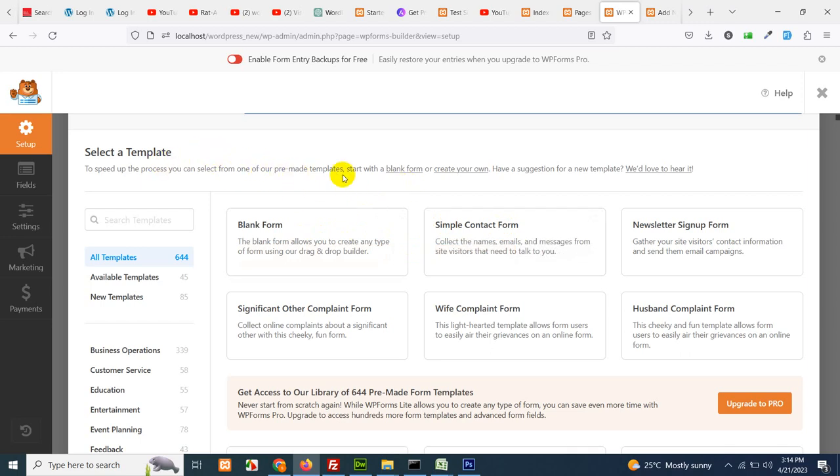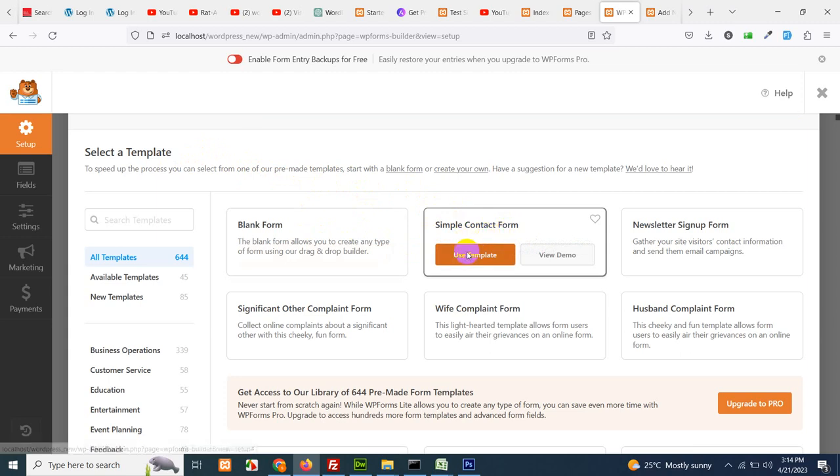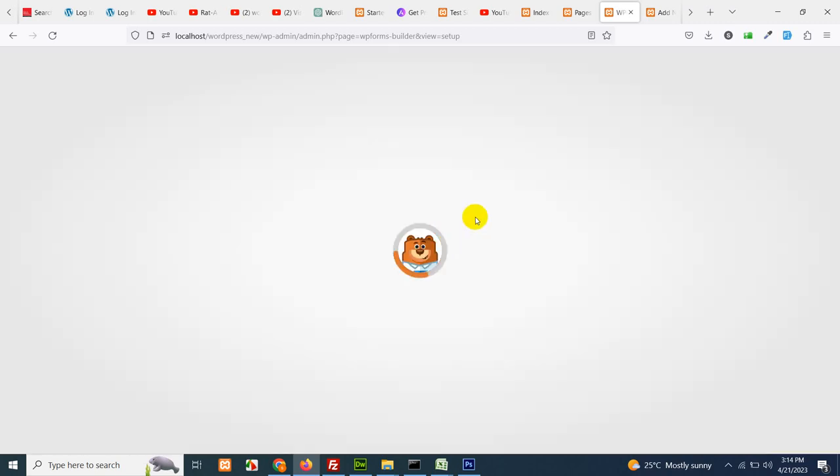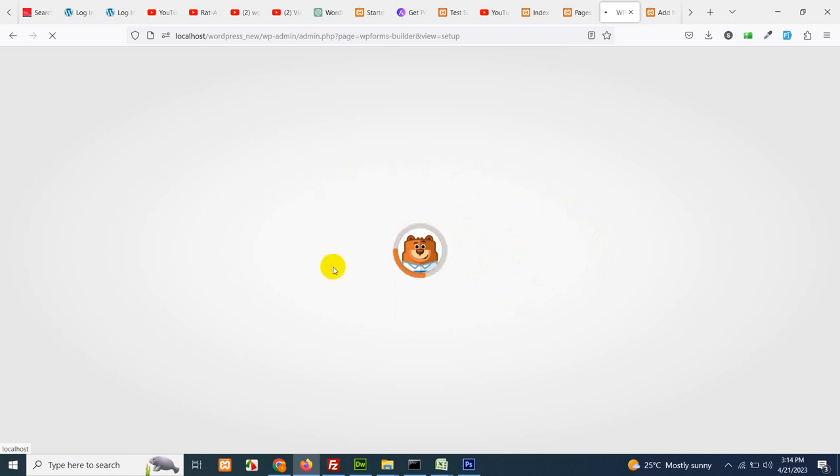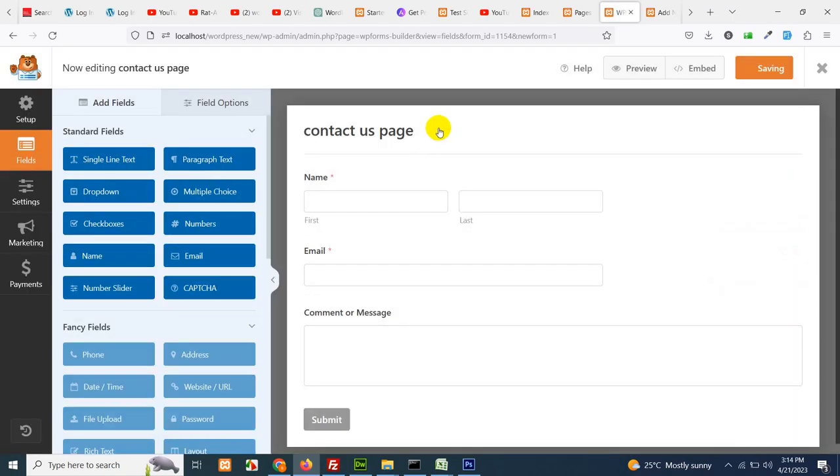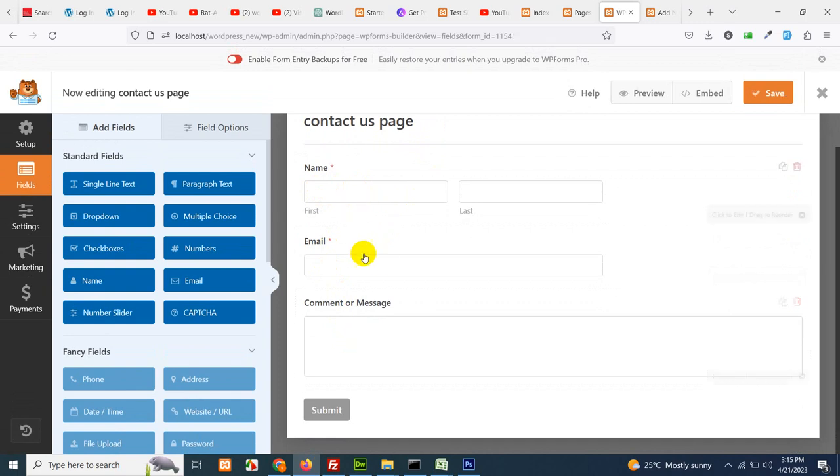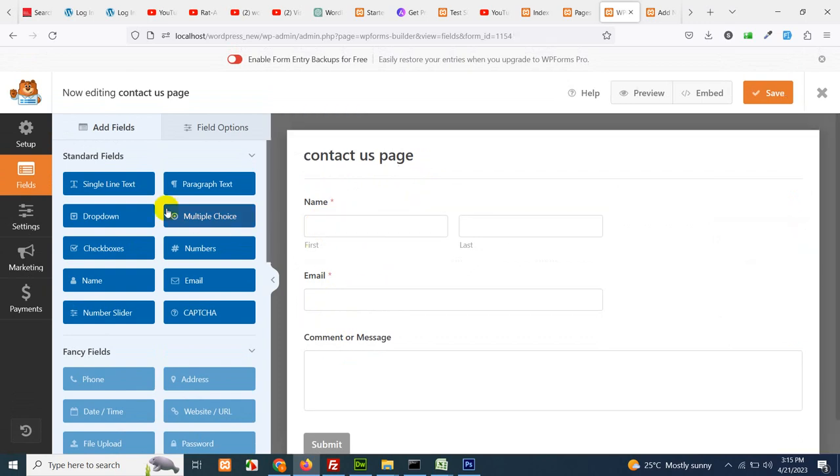You can use a blank template where you will have to add the fields, but as I am building this form for my contact us page, I'll use this simple contact us form template which will have the name, email address and message already. I'll just have to add a new field called subject. After using this template your new form will be added by the name of contact us page. You can see the name is contact us page and you have three fields: name, email and comments or message.